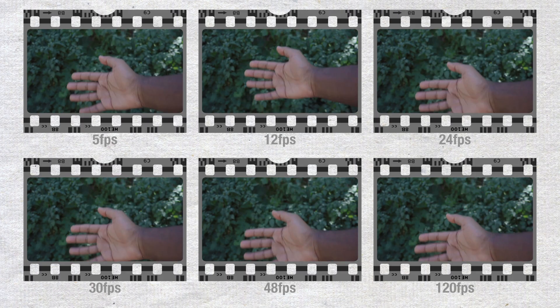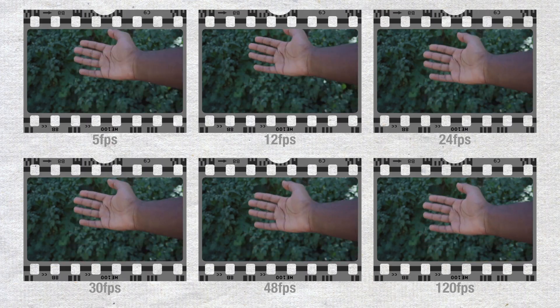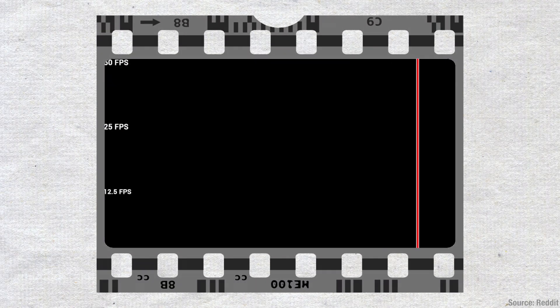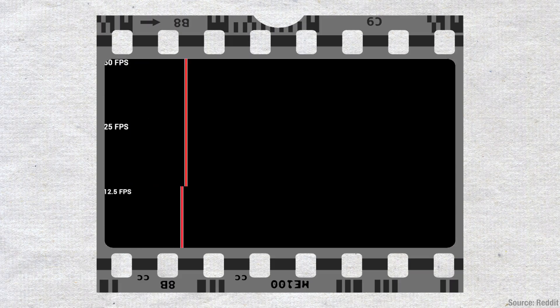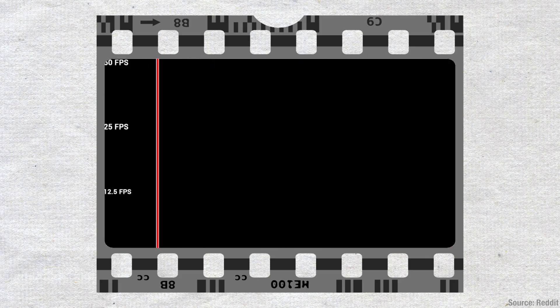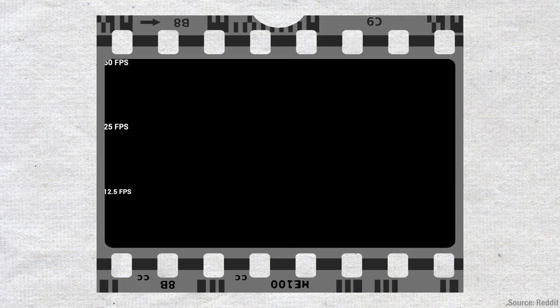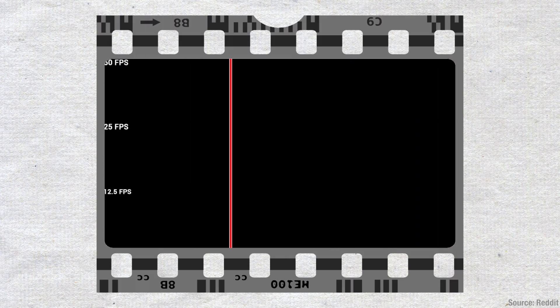The more frames we get as we move to the right, the smoother. Take a look at 120 FPS — buttery smooth motion. This is an illustration of 50 FPS versus 25 and 12.5 FPS in the form of three moving lines, and here you can easily see how the motion in 25 and 12.5 FPS is more jagged.